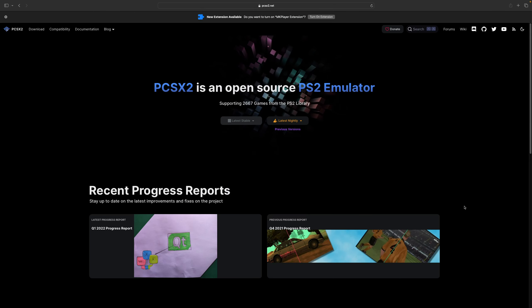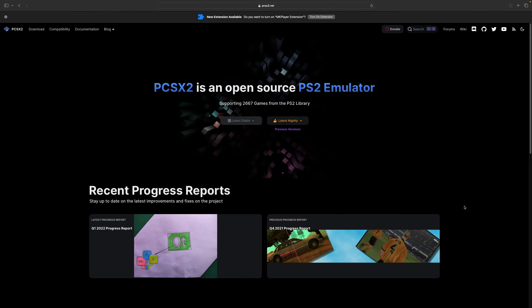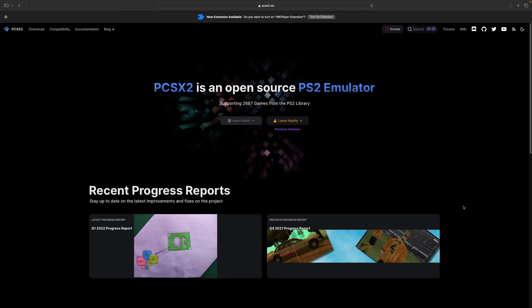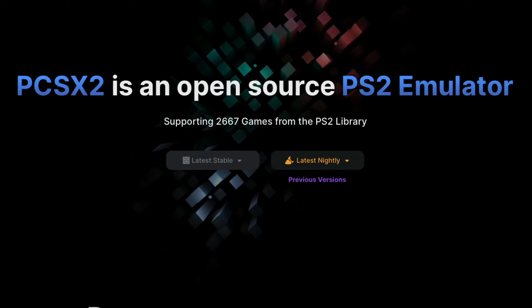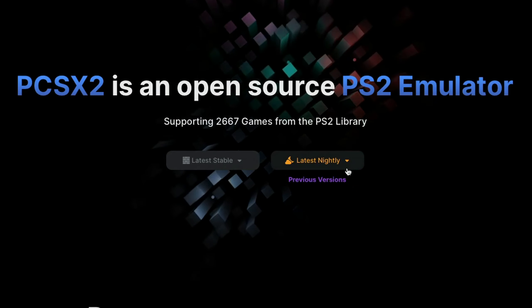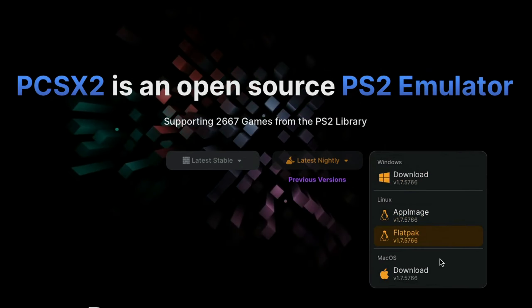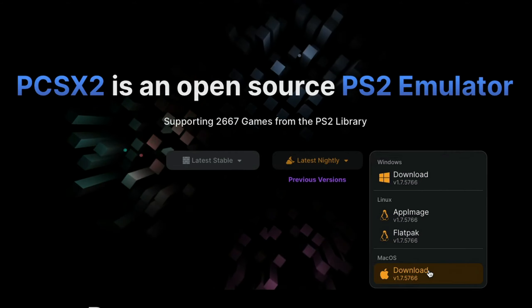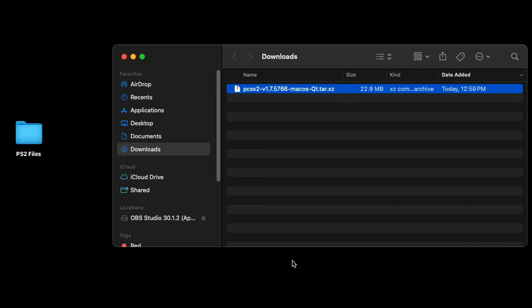The link to this page is in the description below. Once you're here, go ahead and click on latest nightly and we're going to download the Mac OS version. Now here's that file in my downloads folder.